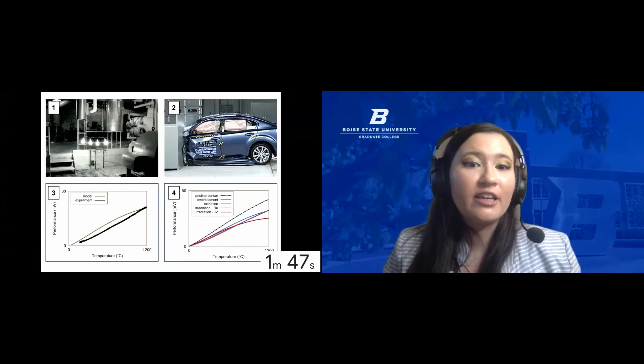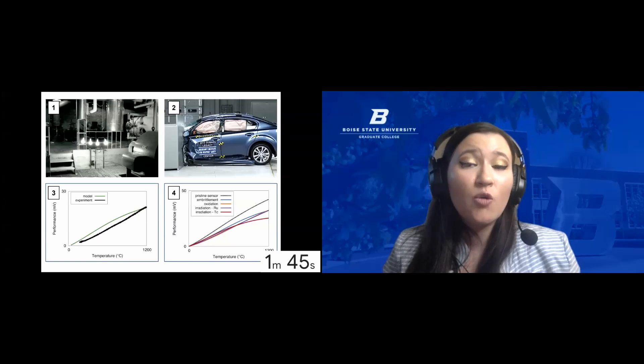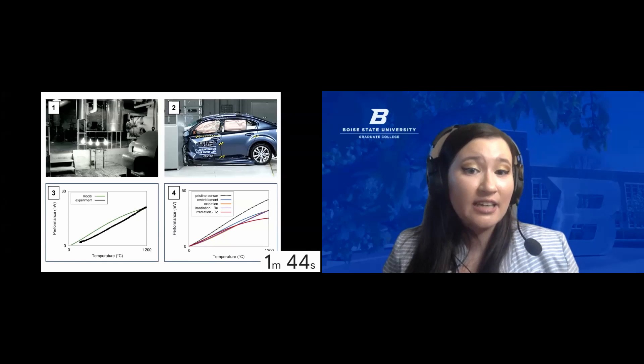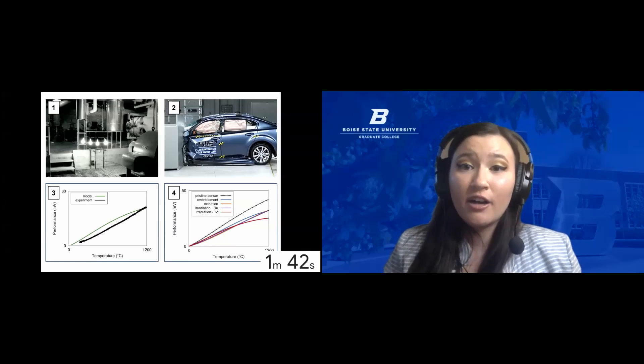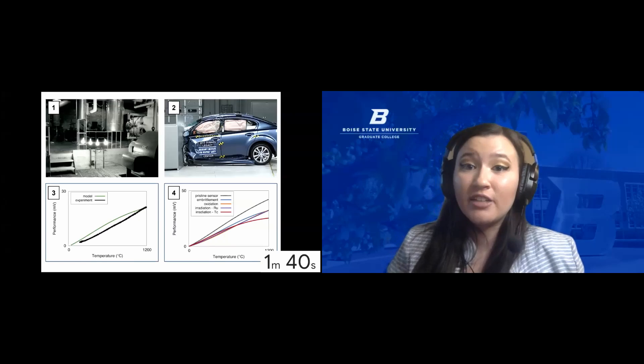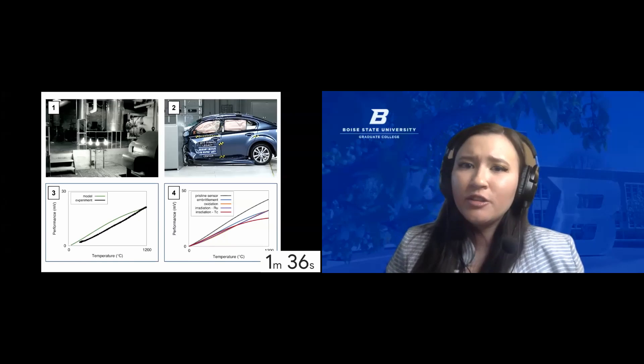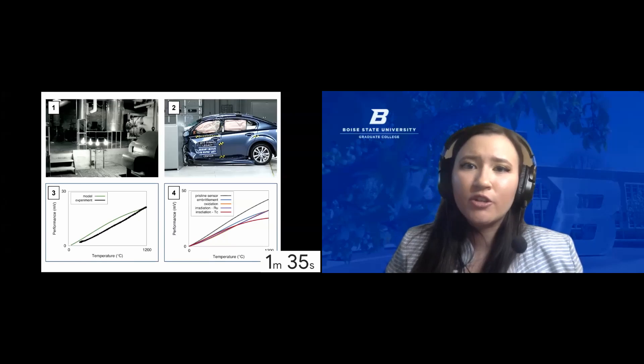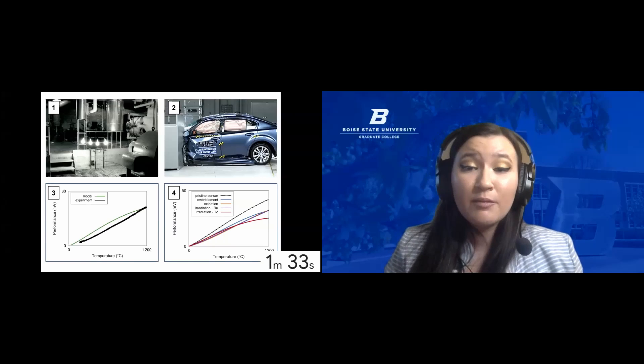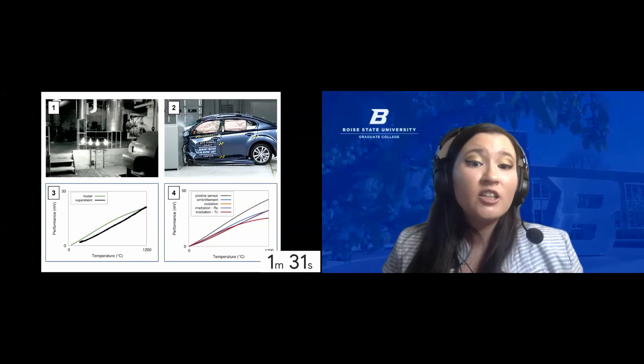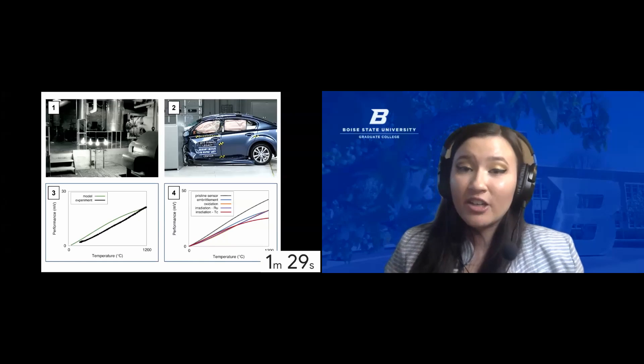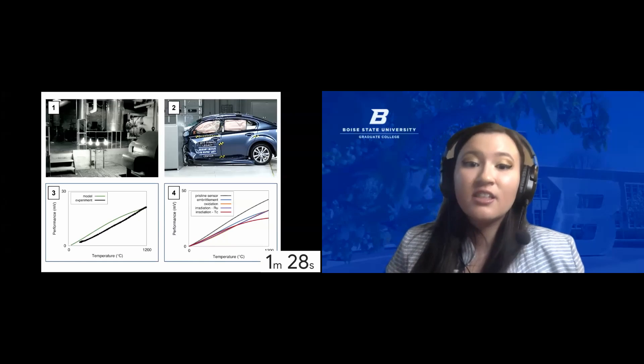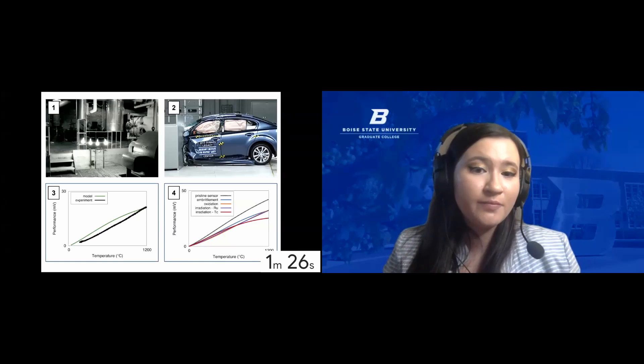Imagine for a moment that you're trying to design a new car while maintaining safety standards. You send your car in for a crash test, and you get your results back. Fail. Now what? How do you improve if you don't know what went wrong? The same is true for nuclear fuel. The more information that we can get out of our crash tests, the more we know how to improve.